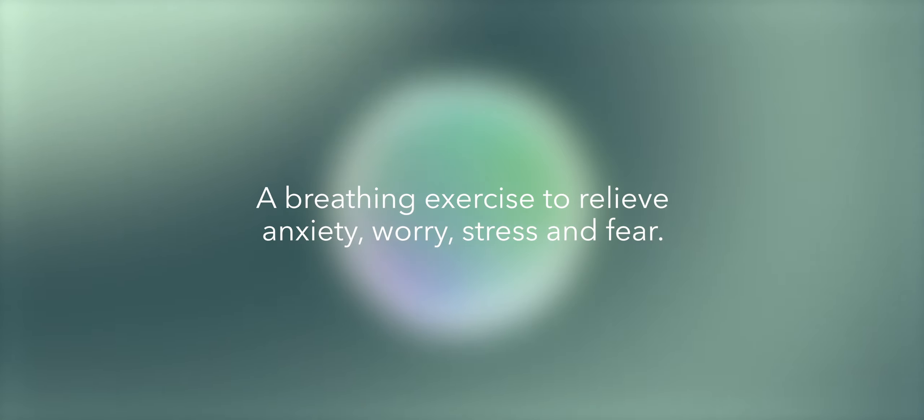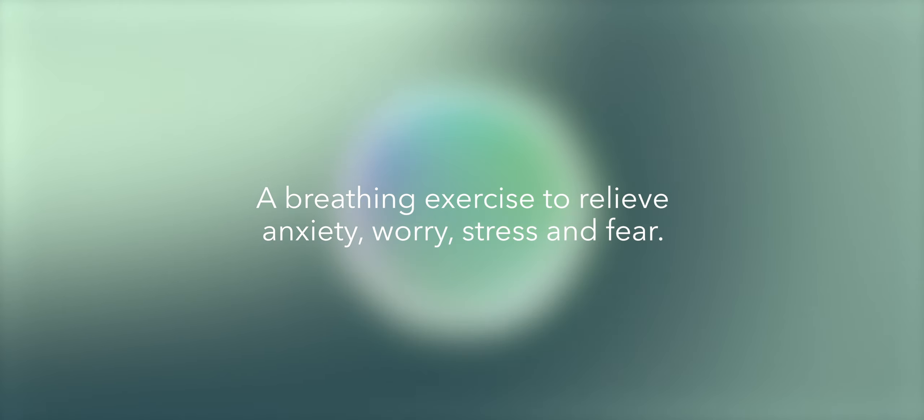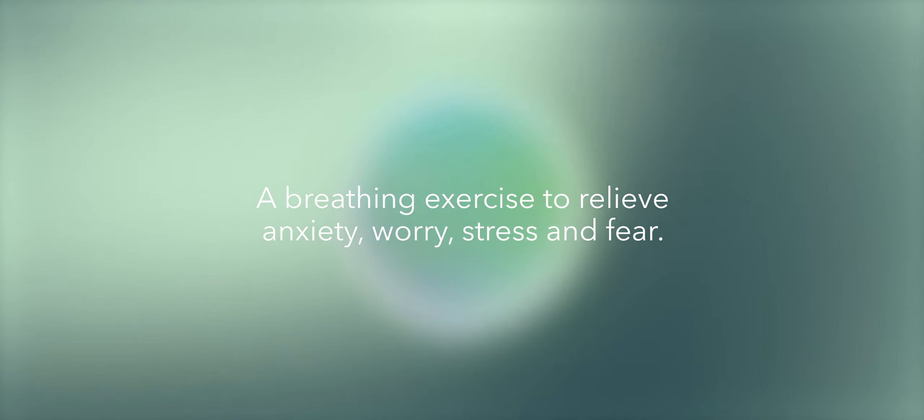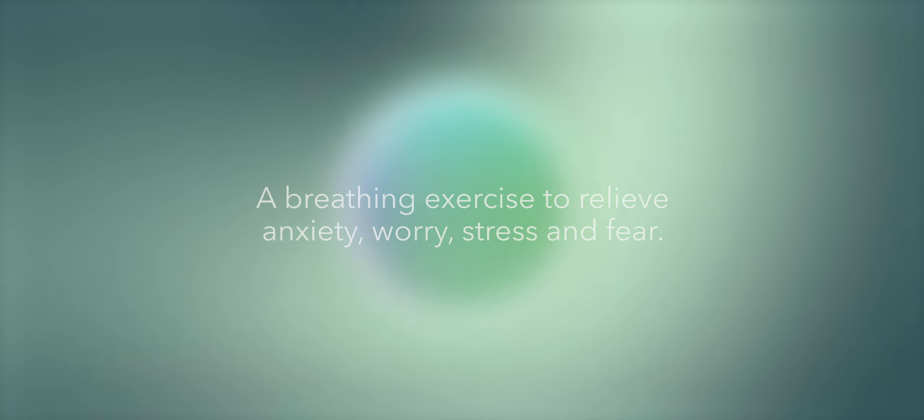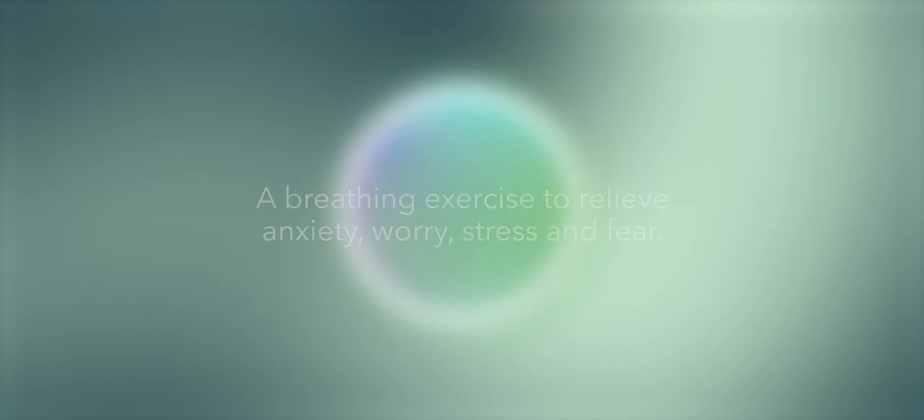There are times when we all feel stress or anxiety. In these moments, you can use your breath to help calm those feelings. Square breathing is a simple relaxation technique that can help you to reset your breath and return it to its normal rhythm. You can do it anywhere and anytime.